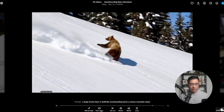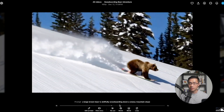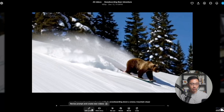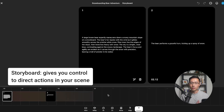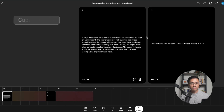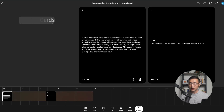At the bottom of the screen, you will see a number of different ways to edit this clip. You can revise the prompt and create a new video, or you can view and edit the storyboard for this video. The Storyboard is a tool that gives you control to direct actions in your scene. At the top of the storyboard, you'll see caption cards — this is where you describe the settings, characters, or actions you want at a certain point in your clip.